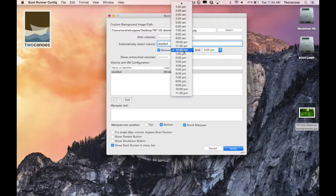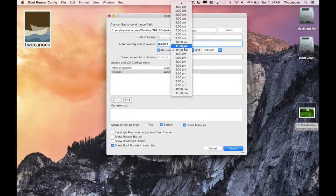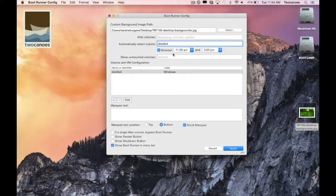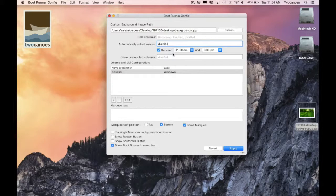I can select times that the volume will be automatically selected. This is helpful for classrooms who need students to easily access a certain volume during their class period. It is also great for automatically booting into Windows during a maintenance window time to make sure Windows is up to date.